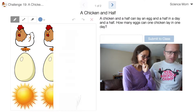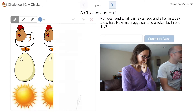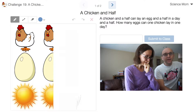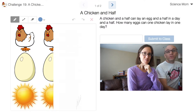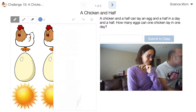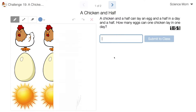Do you understand the problem? The very first thing I want to say is one, because if a chicken and a half can lay an egg and a half, it seems like one chicken should lay an egg — so one. But I'm guessing that's not the answer.